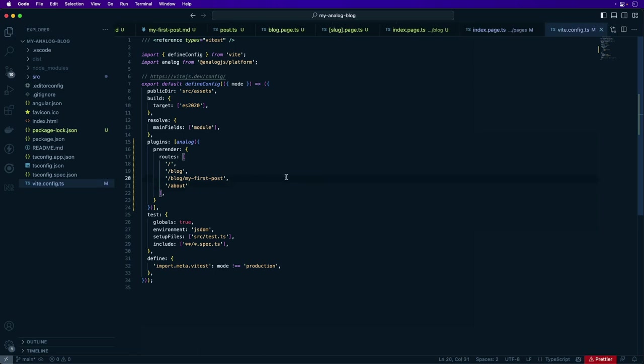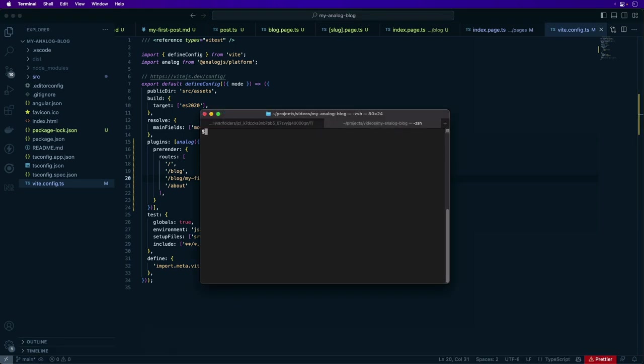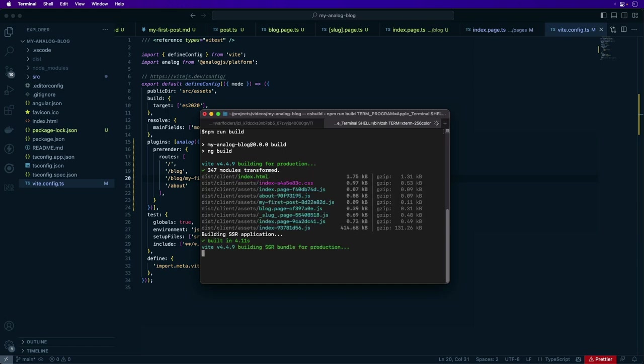With the pages defined for pre-rendering, we can build the blog for deployment. To build the static assets, we run npm run build which runs the ng build command and this builds the application and renders the pages that we define for pre-rendering.